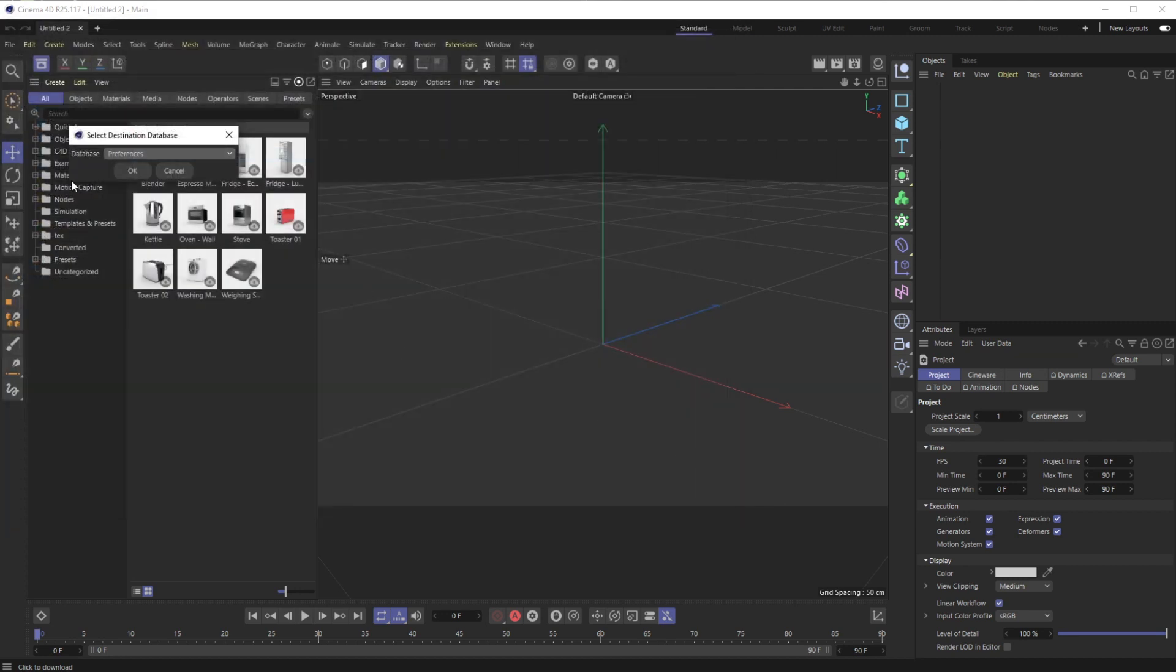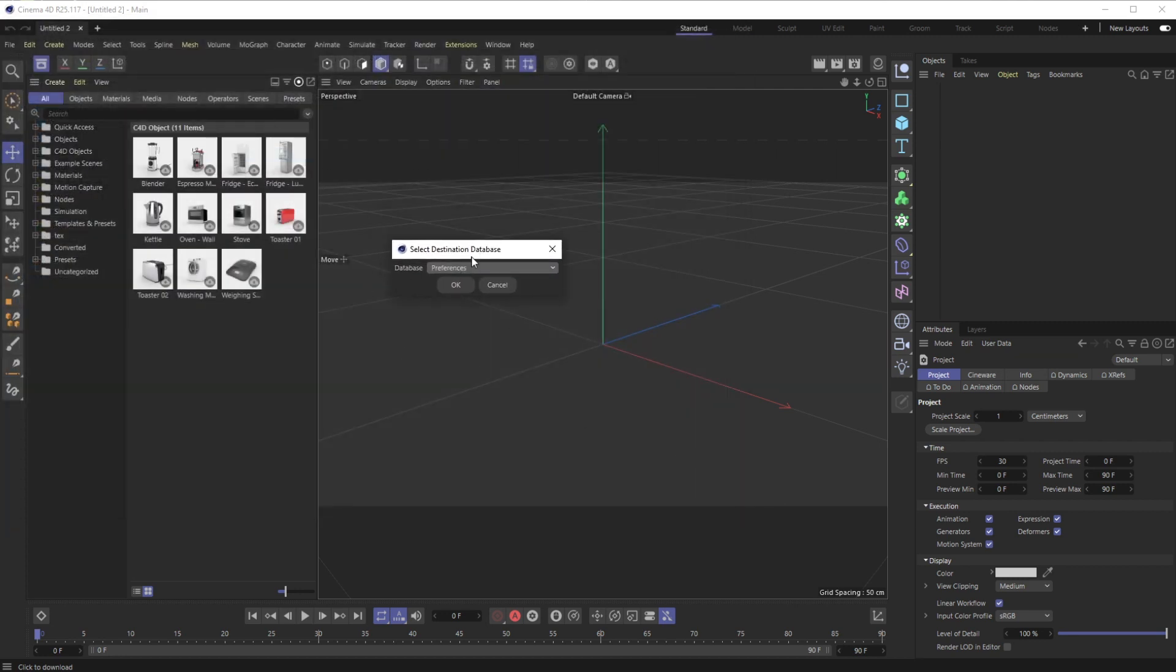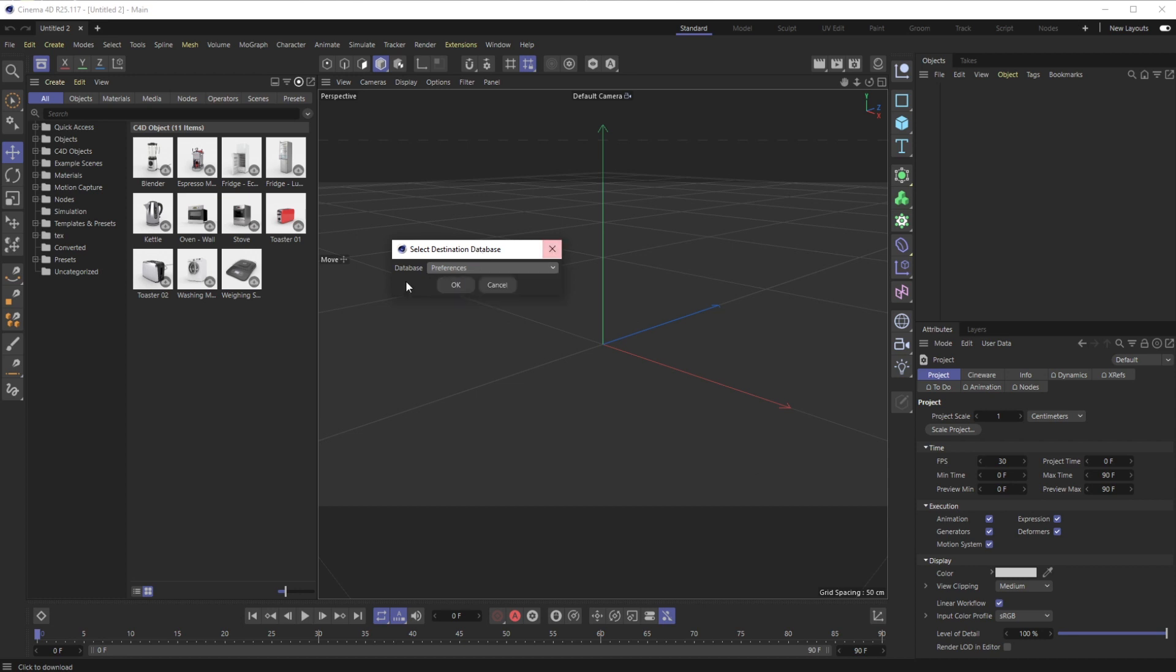It's going to ask you to select a destination database. Right now you can just put it in your preferences—that's probably what we're going to do. But as you can see, you can say Create New Database and basically place a folder on your hard drive where you want to locate all of these. We're just going to do preferences.